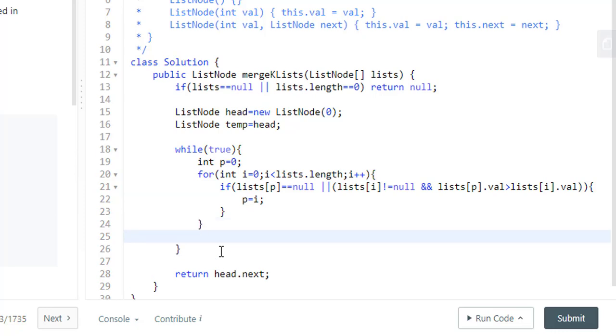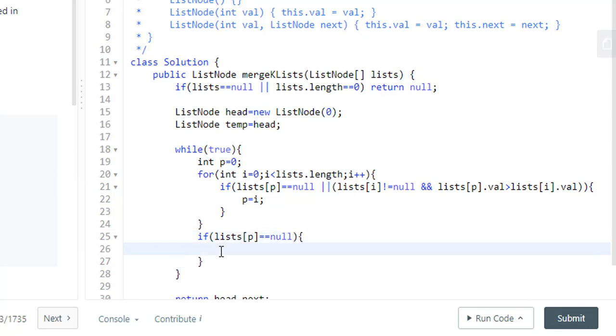If even after iterating over all the lists we found no value, that means if the list at p is still null, then we are sure that there are no values present in the list. So we'll break this loop.